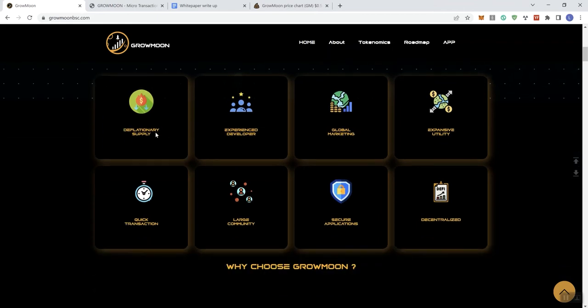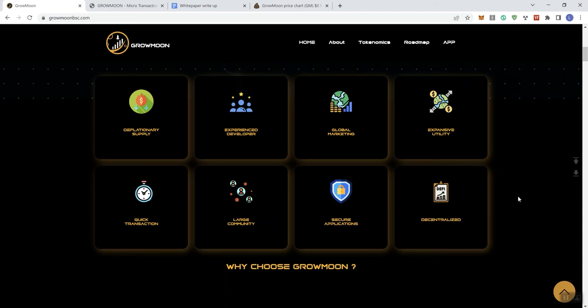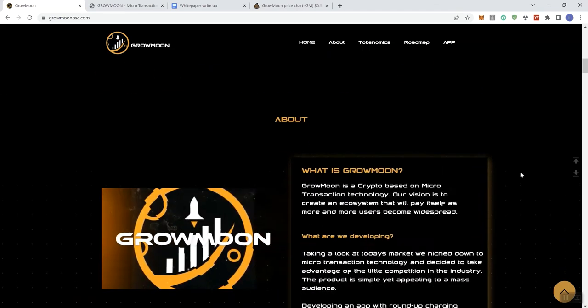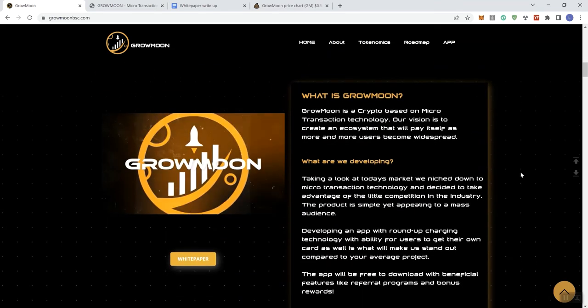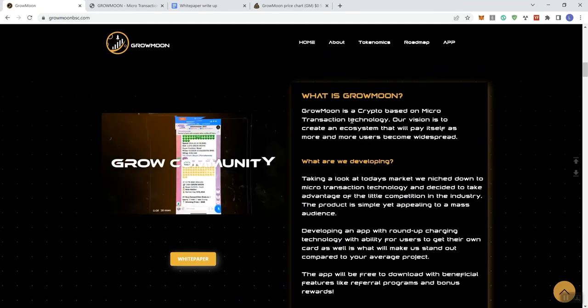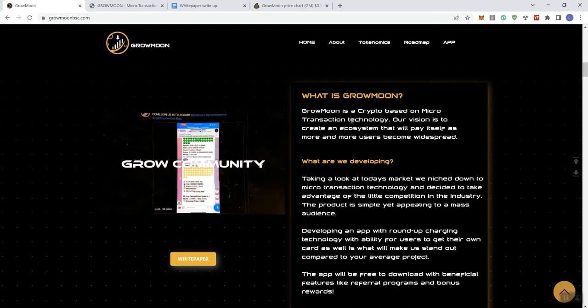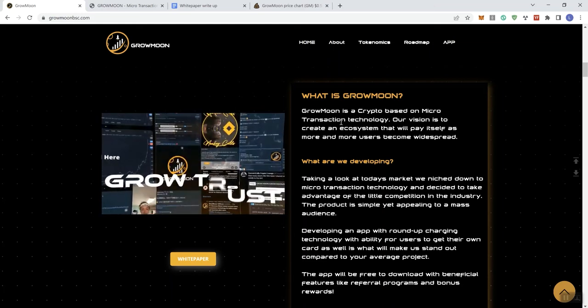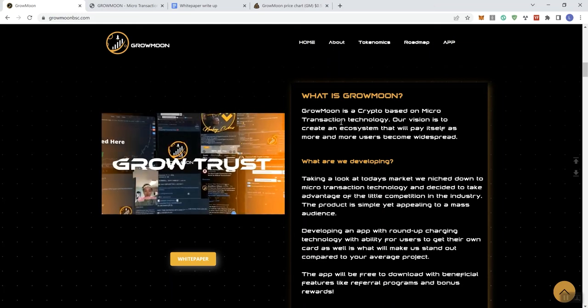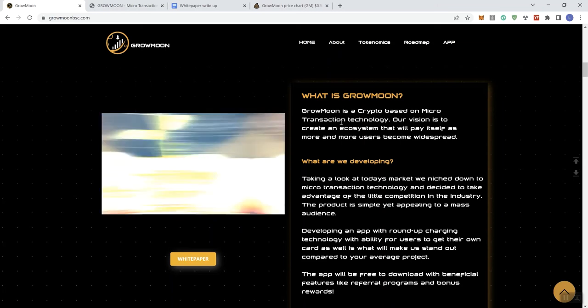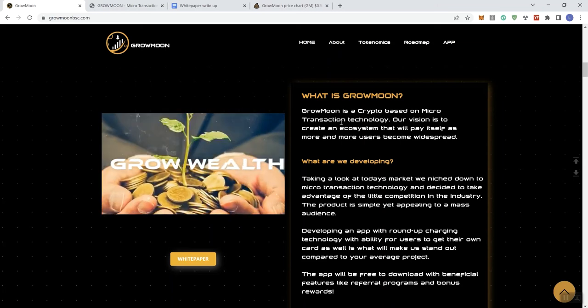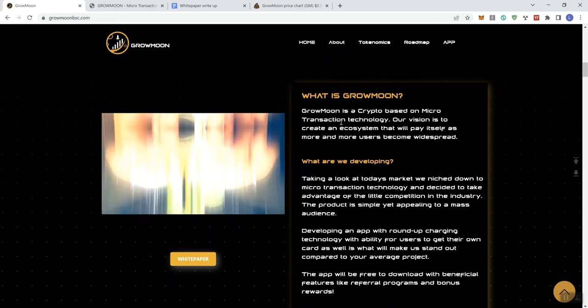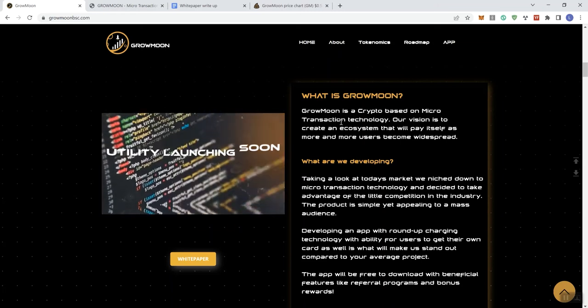And then we see Deflationary Supply, Experience Dev, Global Marketing, Expansive Utility, Quick Transactions, Large Community, Secure Application, and Decentralized. So, why choose them? It gives you some information here. Crypto based on microtransaction technology. Vision is to creating ecosystem that's going to pay itself as more and more users become widespread.